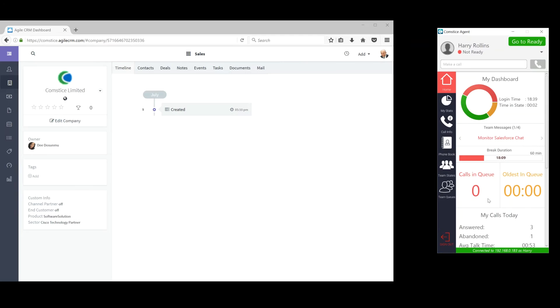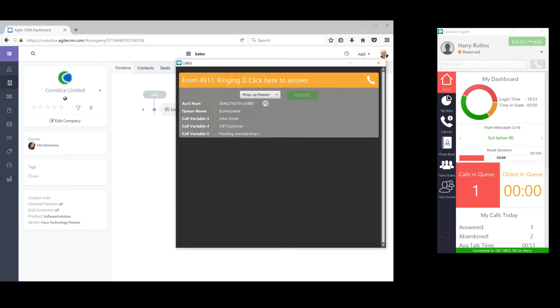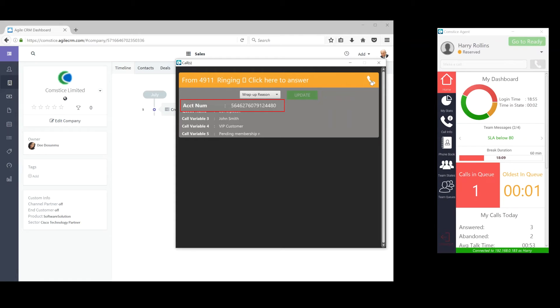I log in as an agent and go to Ready State. The new call comes with a customer identifier such as account number or calling number.